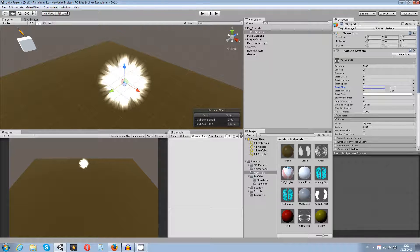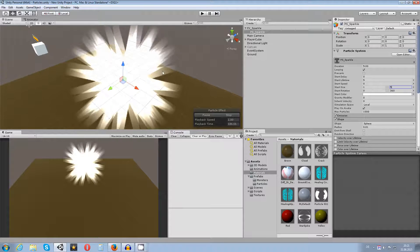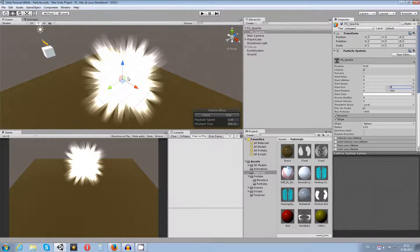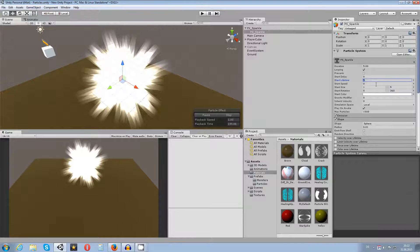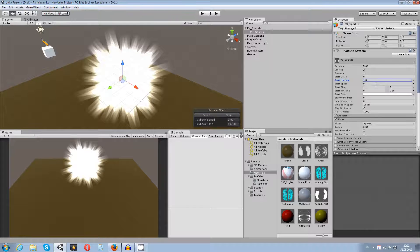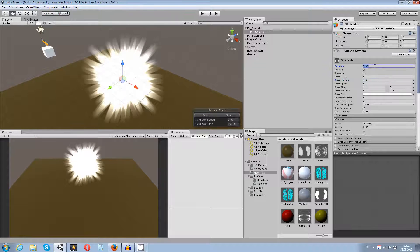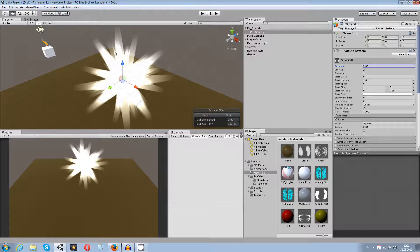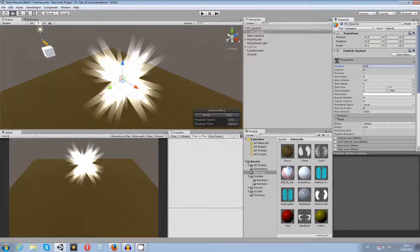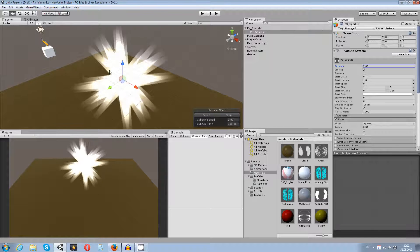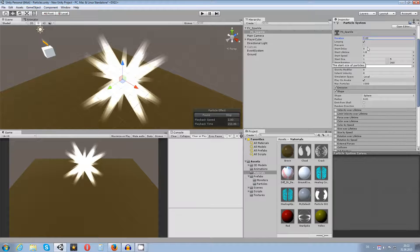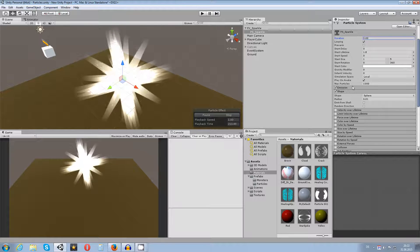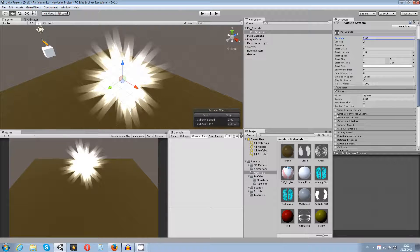I also want to change the start size — again using 'Random Between Two Constants'. Set the first constant to 1 and the second to 5 so there's a range of bigger and smaller sparkles. I'll set the lifetime to 1.8 and the duration to around 2 to get a bit more life into the sparkle.